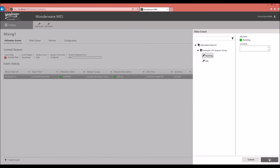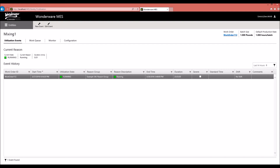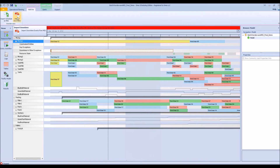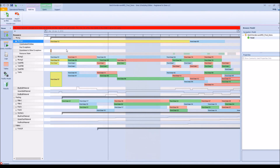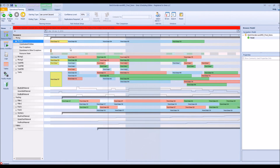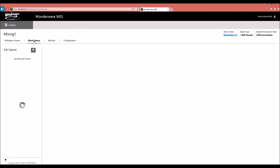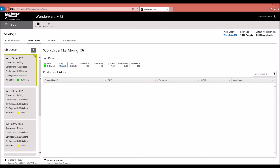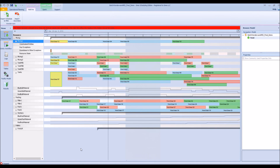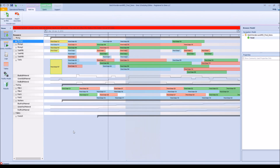If we go back and open a new event to indicate the machine is running again — meaning it's been fixed — we can go back into Simeo and import downtime again so the model is updated to reflect that the machine is running. Rerunning the plan shows the orders are back and scheduled on the mixing machine. Exporting the schedule back to MES and looking at the work queue confirms that all of the orders are scheduled back onto the machine. This demonstrates how data can be sent back and forth between the Wonderware MES and Simeo in a real-time fashion, either manually or automatically.